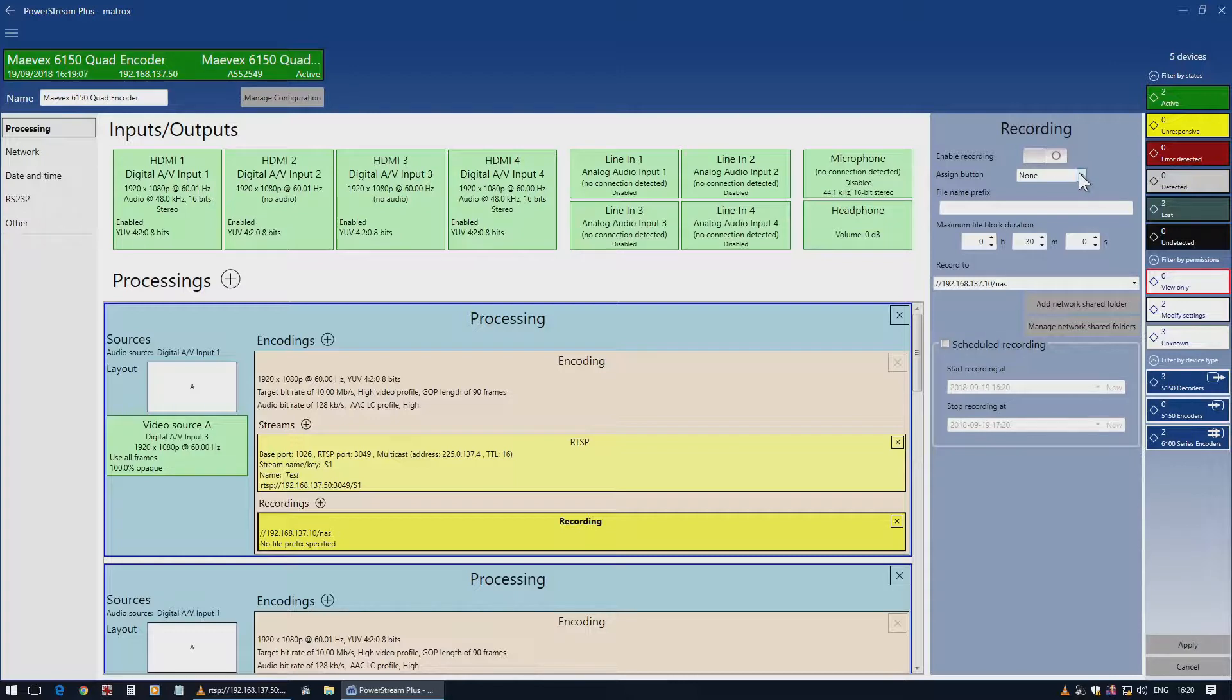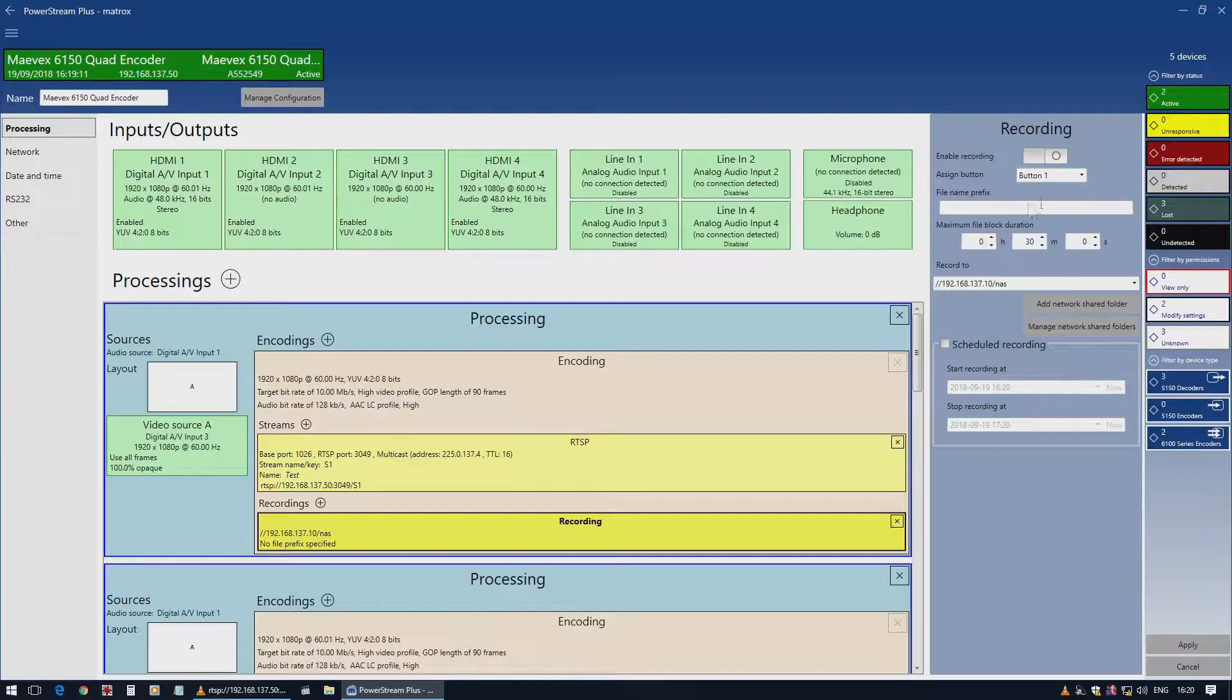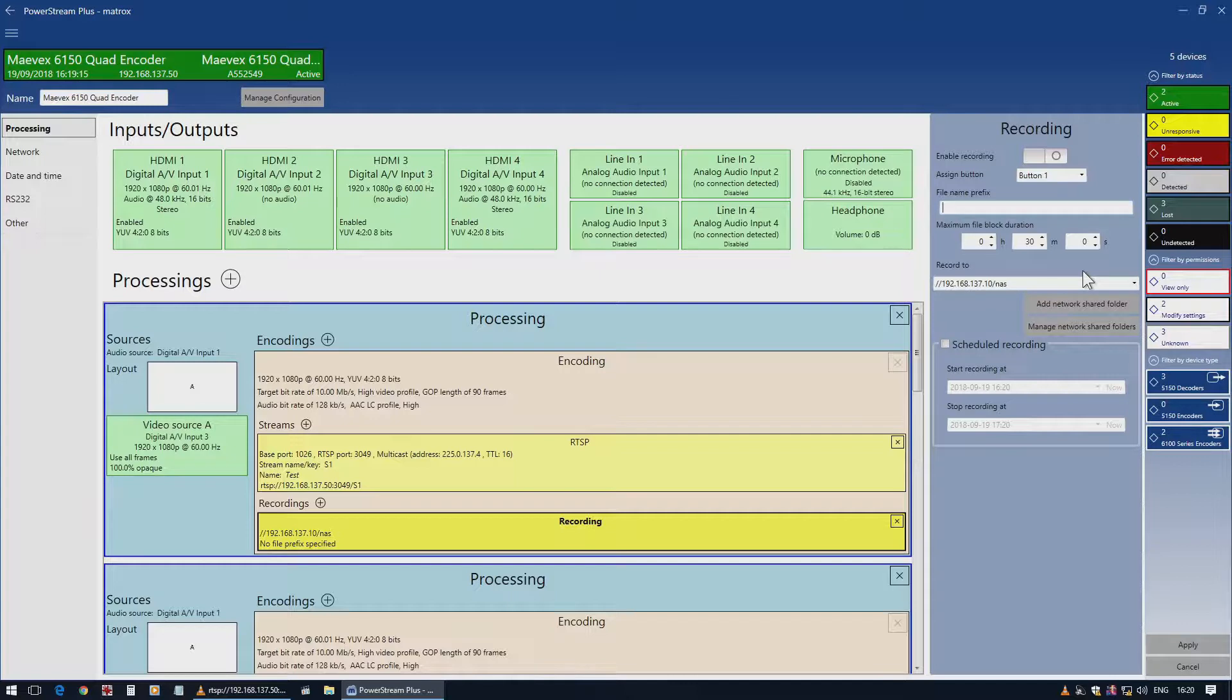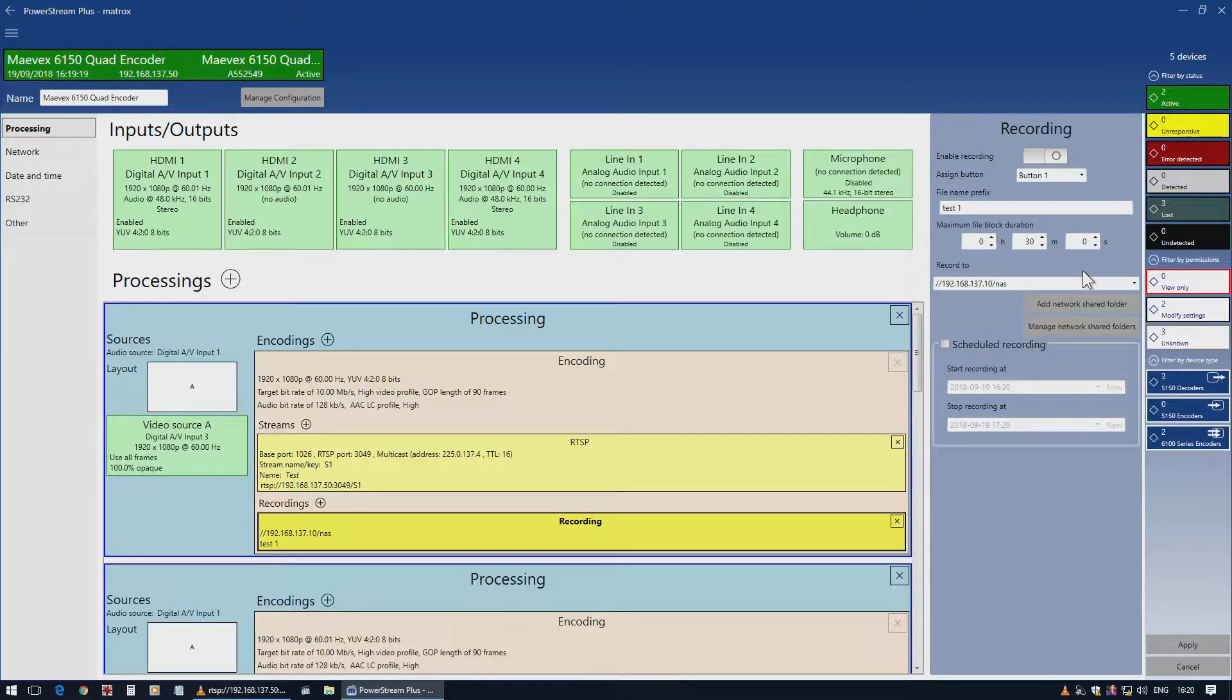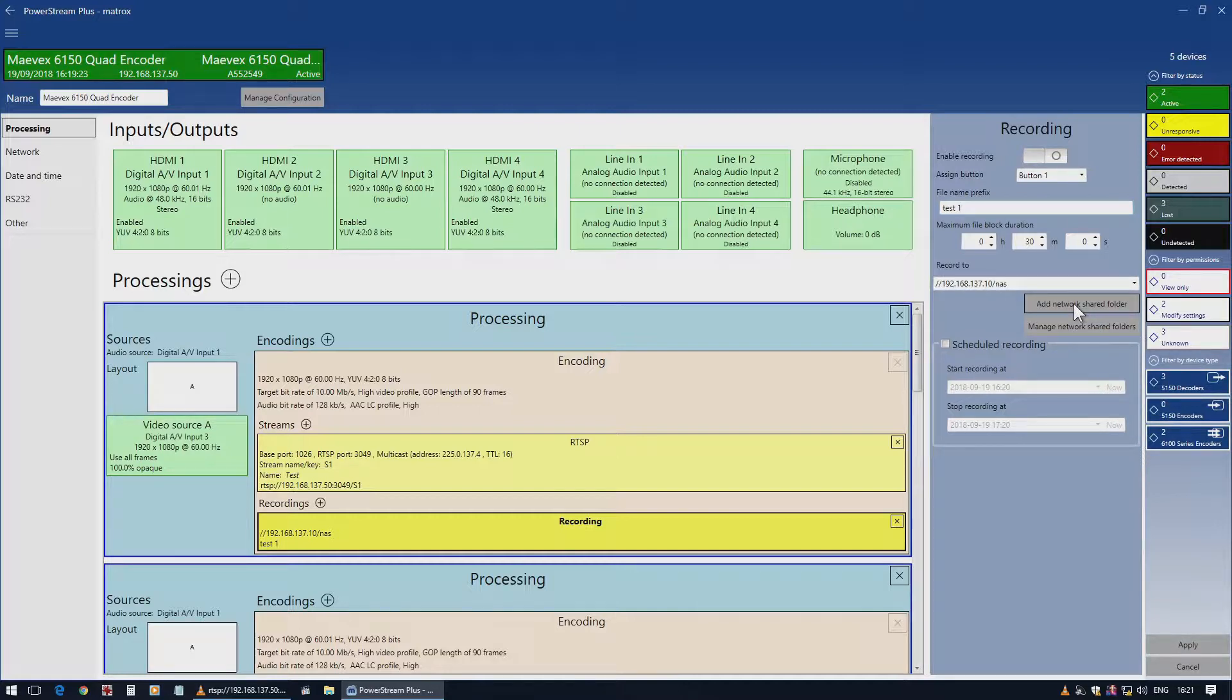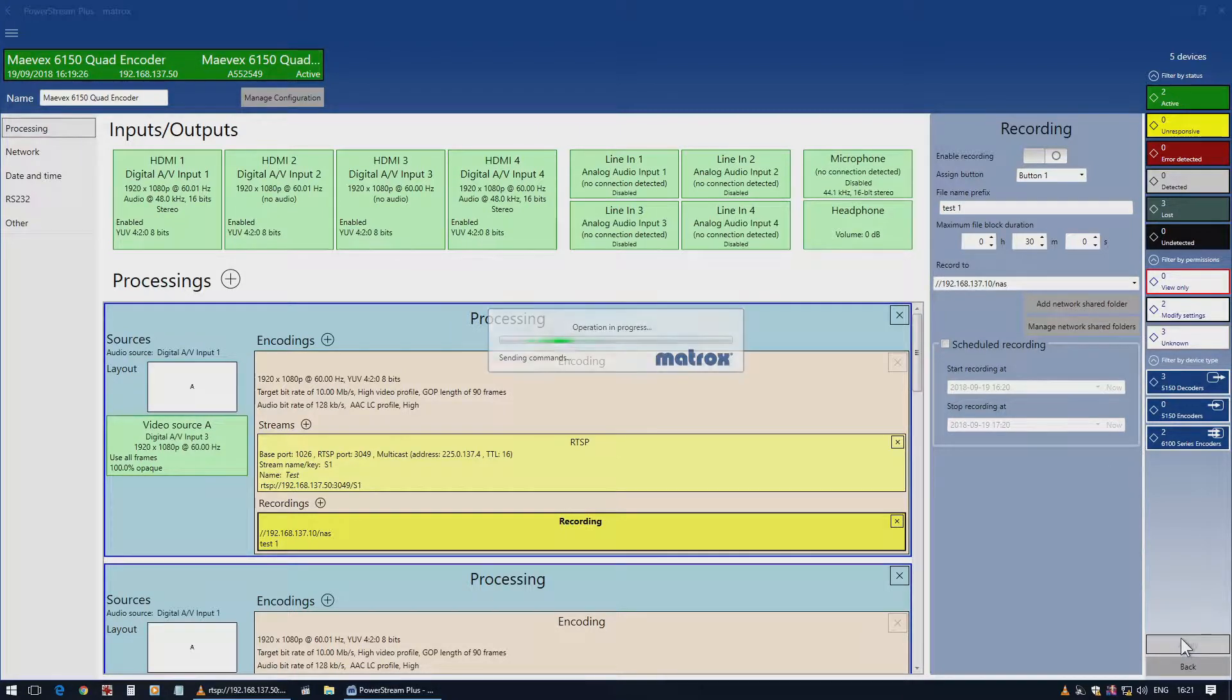I'm going to set a button for manual recording. I'll choose button number one and set a file name prefix, so we'll call it test one. That'll be the name for it. Now I'll apply.